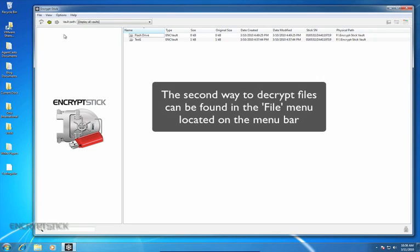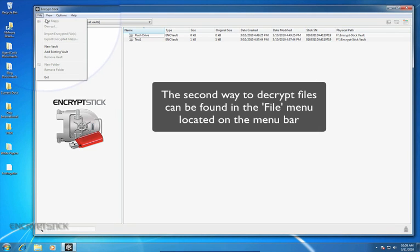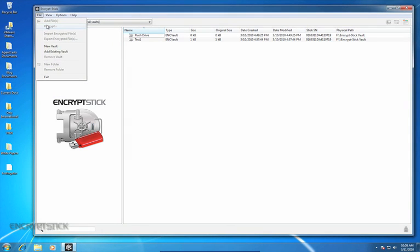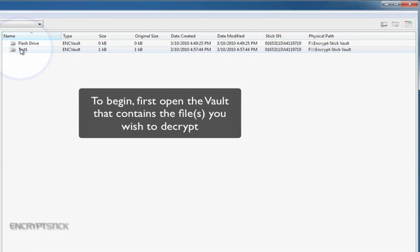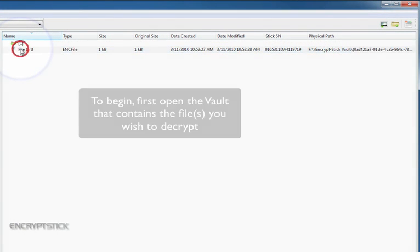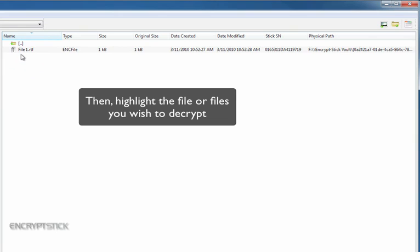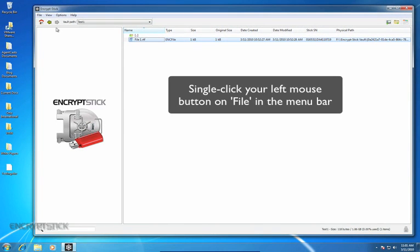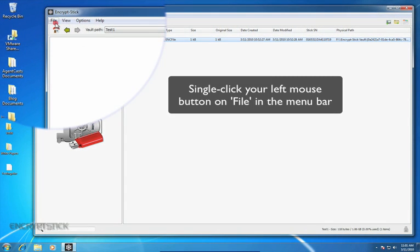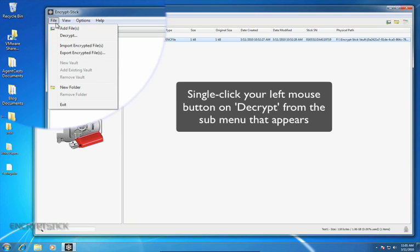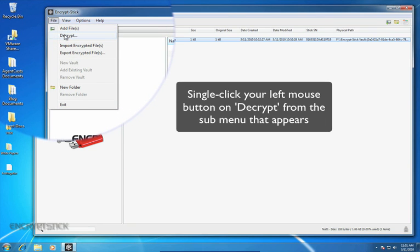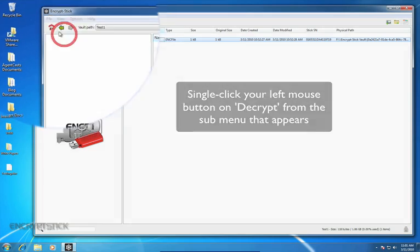The second way to decrypt files can be found in the file menu located on the menu bar. To begin, you must first open the vault that contains the files you wish to decrypt, and then highlight the file or files you wish to decrypt. Then, single-click your left mouse button on File in the menu bar. Single-click your left mouse button on Decrypt from the submenu that appears.